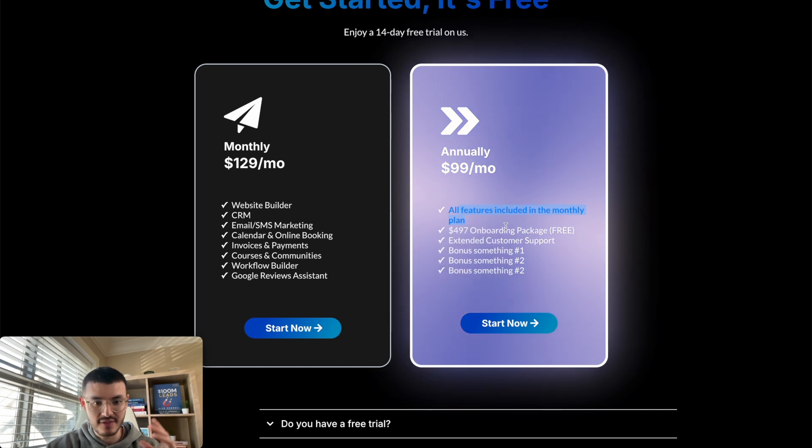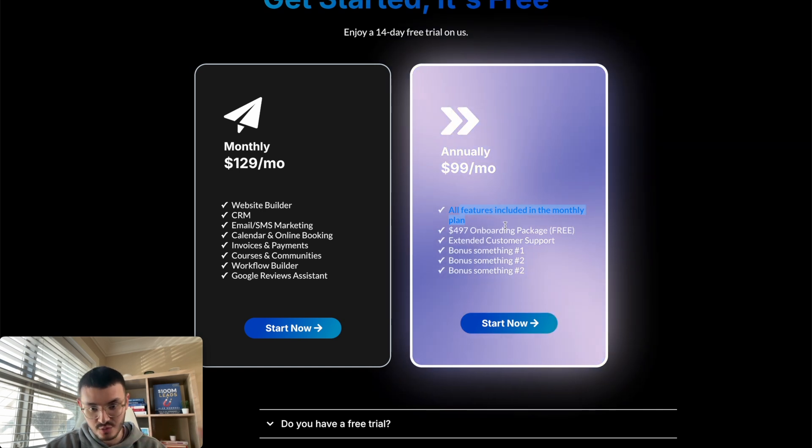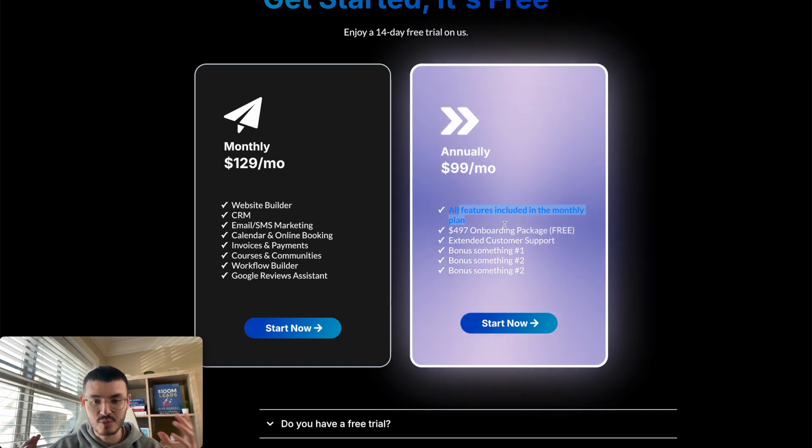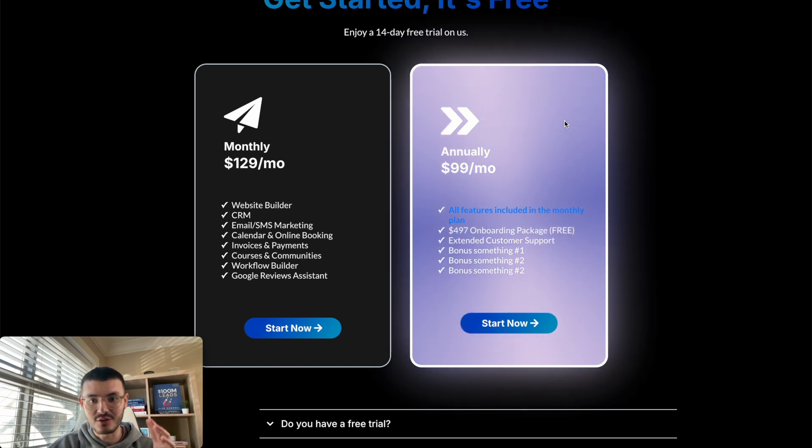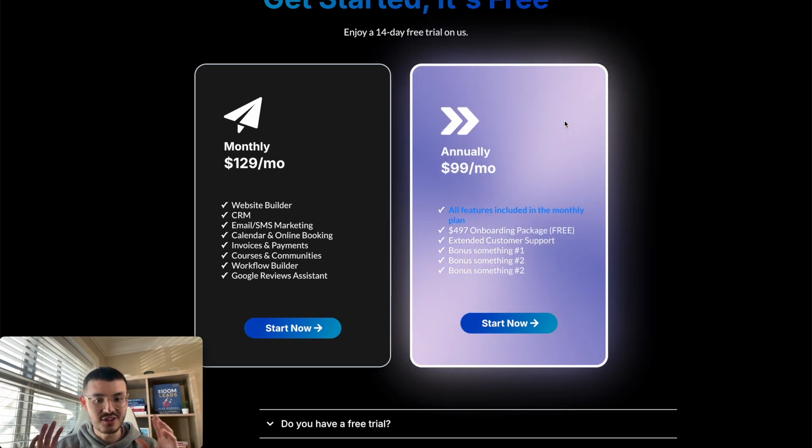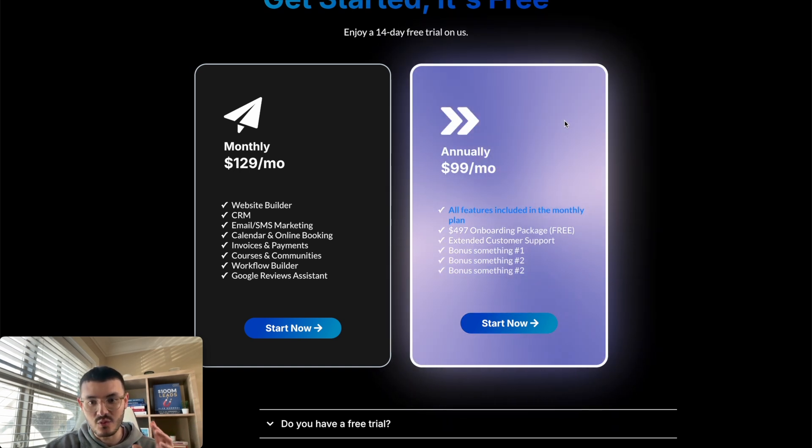Of course I would fix the fonts to make sure that everything is easy to read and easy for a prospect to consume. This is a very cool effect though that you can implement on your HighLevel sites, and you can do it very easily with no coding experience at all.